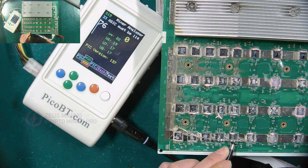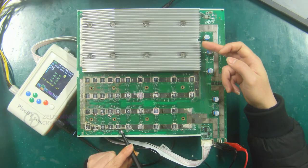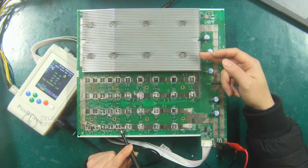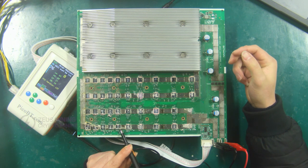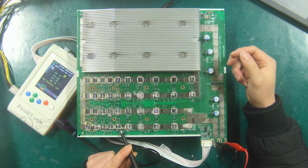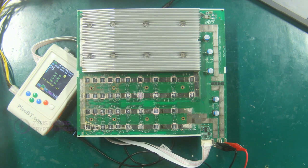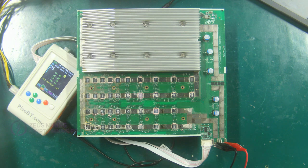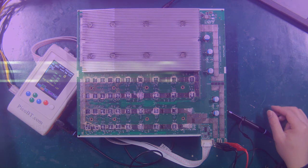If the number shows 71, we will test backward according to the transmission direction of RI, until we find the chip with abnormal RI signal. Well, that's how the PicoBT test fixture tests the Antminer S19 hash board. Thank you all.